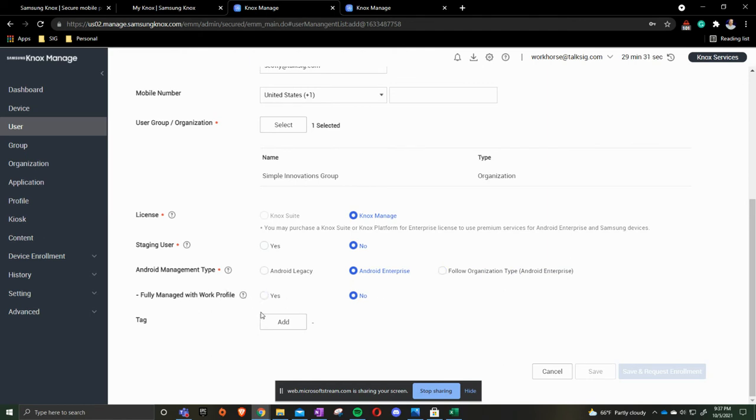Work profile means on your device you have a personal side and a work side and in this instance we're going to leave it to where everything is work.